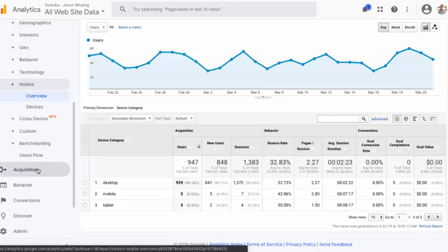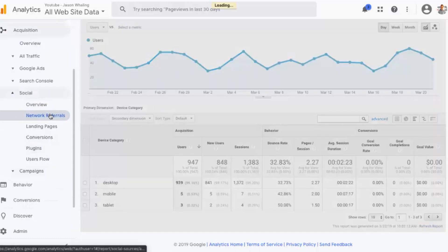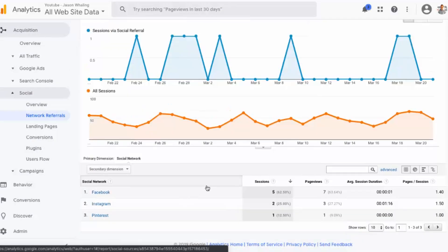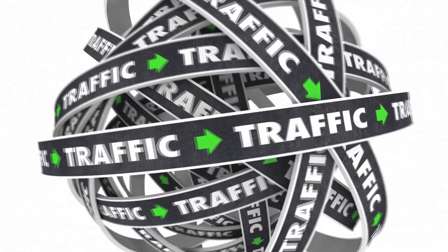The next place we want to look is how our other social platforms are performing in driving traffic to our YouTube channel page. Here we're going to click on 'Acquisition,' then go ahead and click on 'Social' and then 'Network Referrals.' This will show you the other social platforms that are driving traffic to your channel page. As you can see here, I have less than 10 people coming from other social platforms, so I should probably fix that in the future with my strategy.